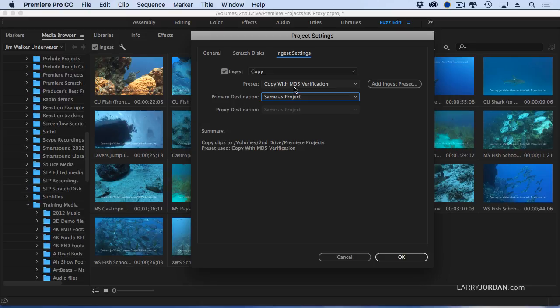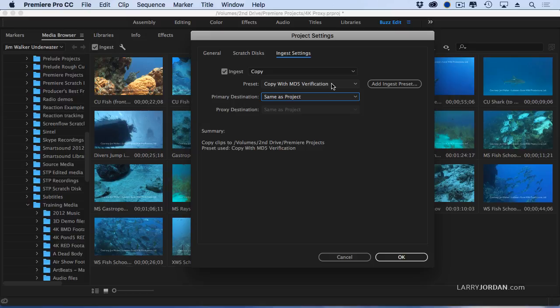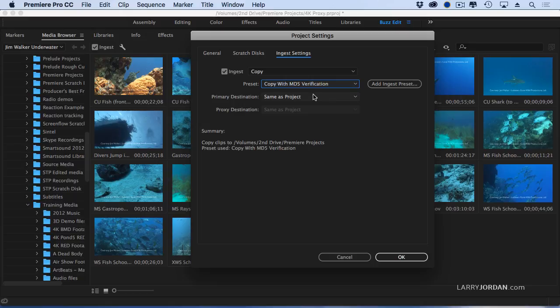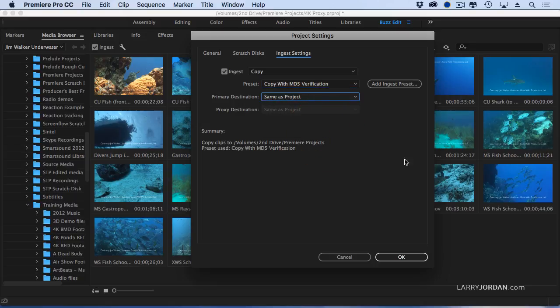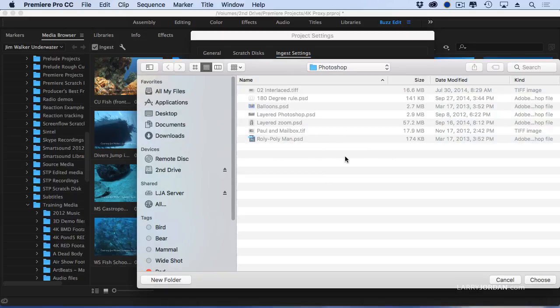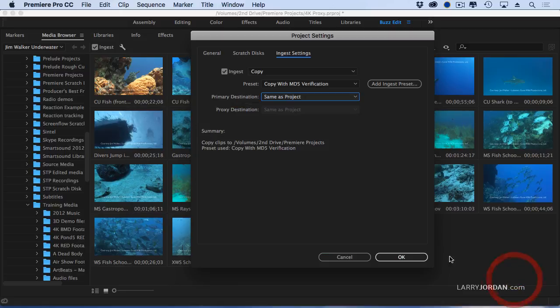That's what MD5 verification is doing. It makes sure that the two files, source and copy, are precisely the same. So if I want to guarantee that the files that I'm copying from the camera card to the hard disk match, then I would use ingest settings, copy with MD5 verification, and specify where I want that project stored in what folder on my hard drive.